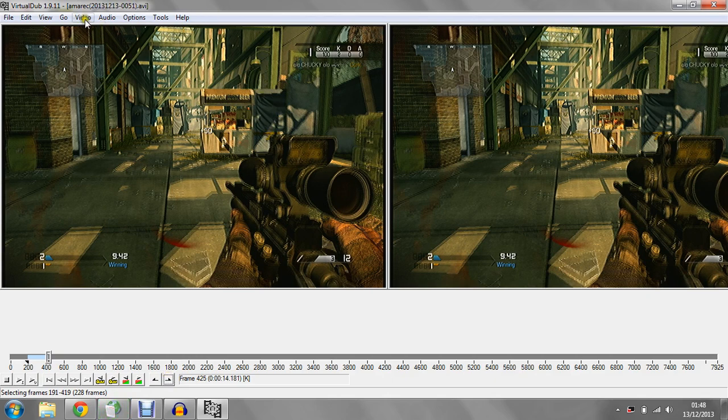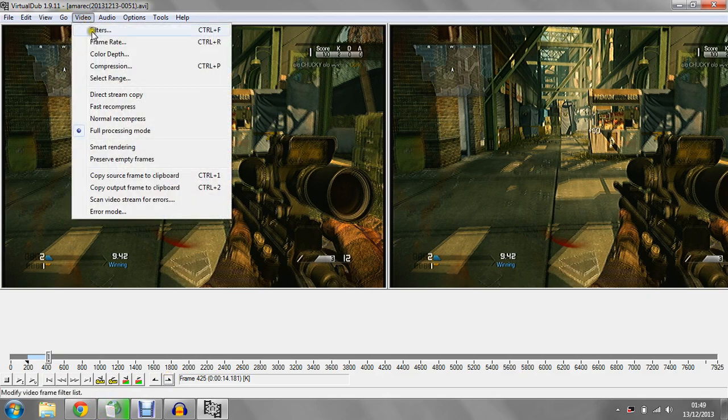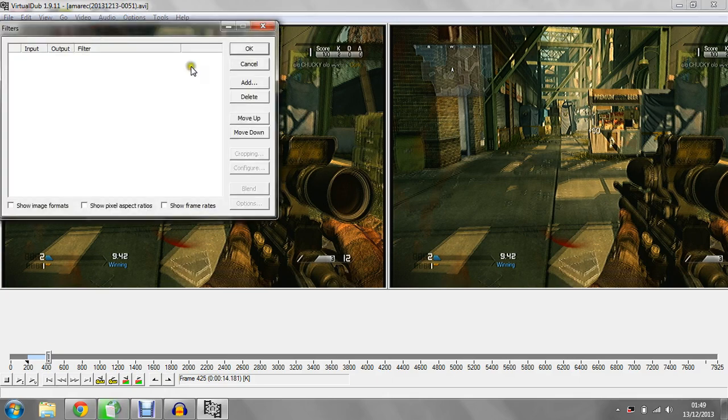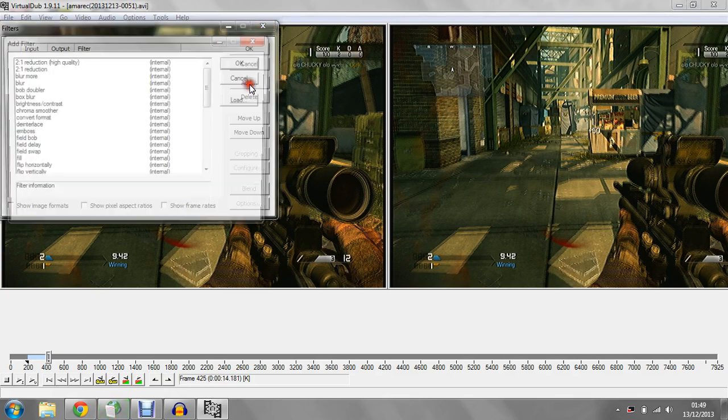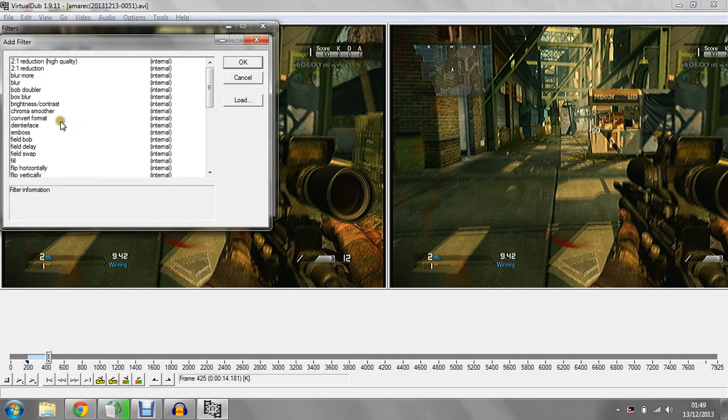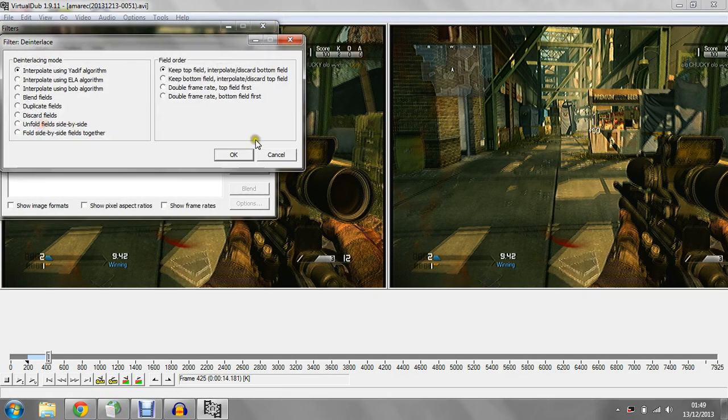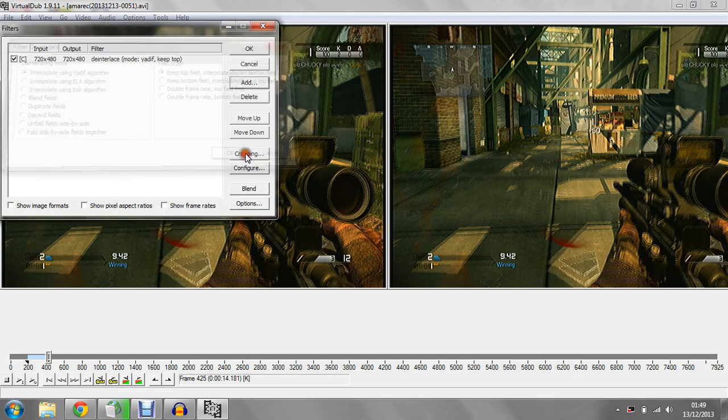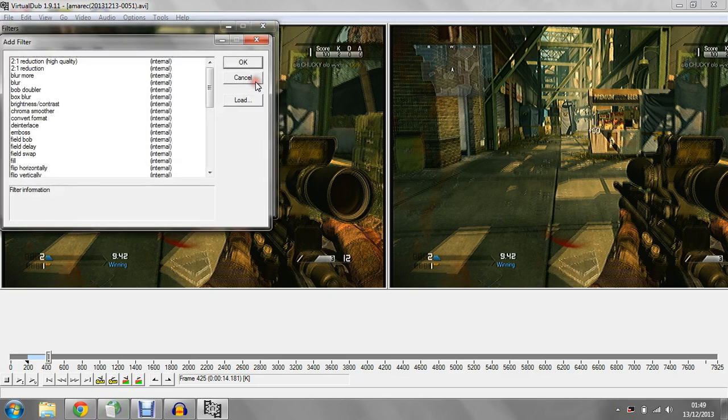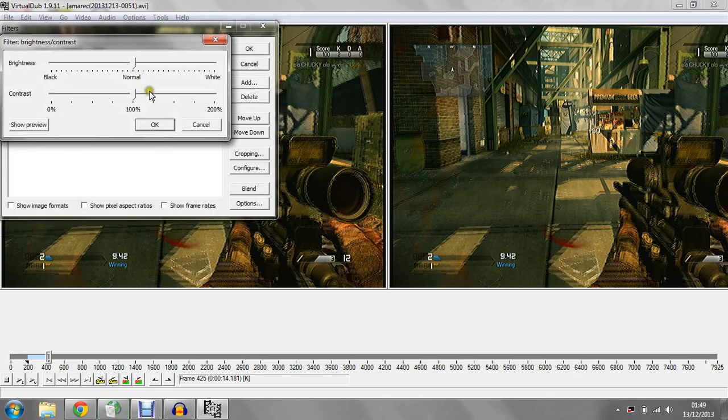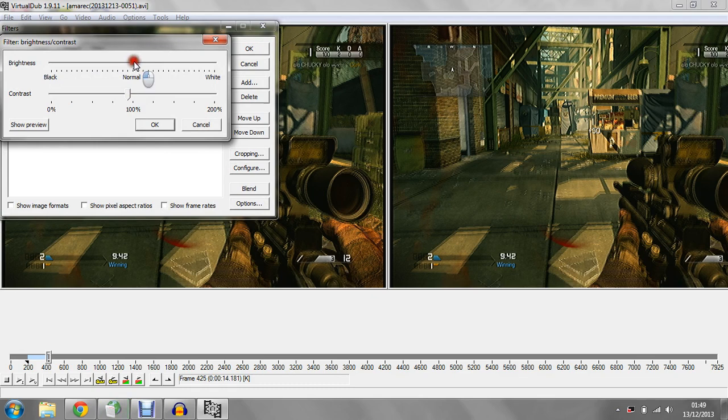Once you've done that, all you need to do then is go to video, filters, add deinterlace first guys, don't forget that because without that you're screwed, it'll look really grainy. Brightness and contrast, 90% of my games I drop it down by one and lift it up by one. Be careful with that because it makes a big difference.